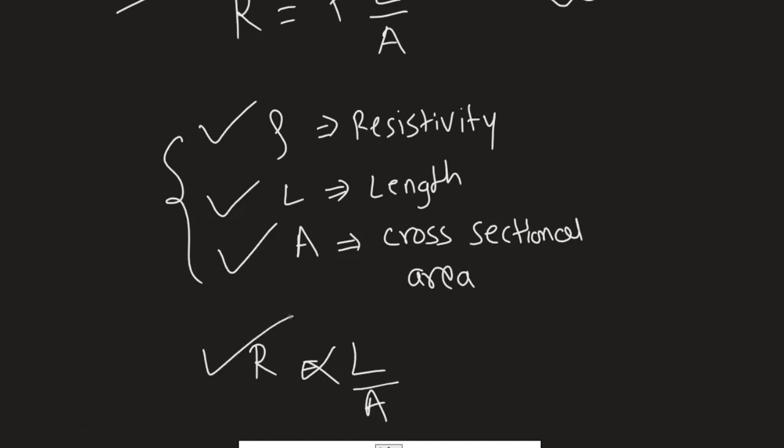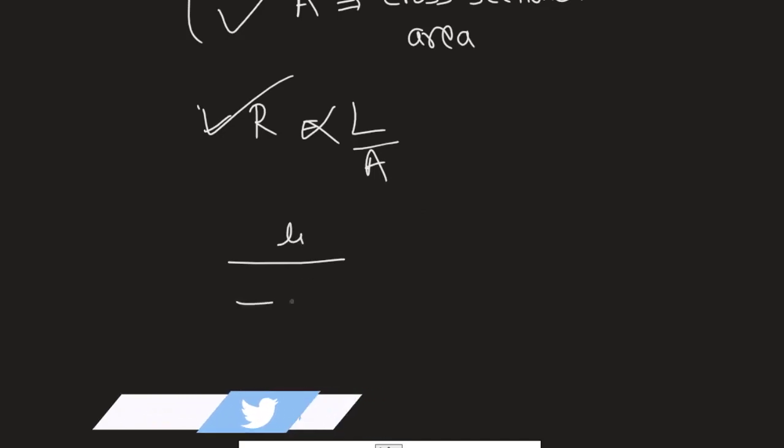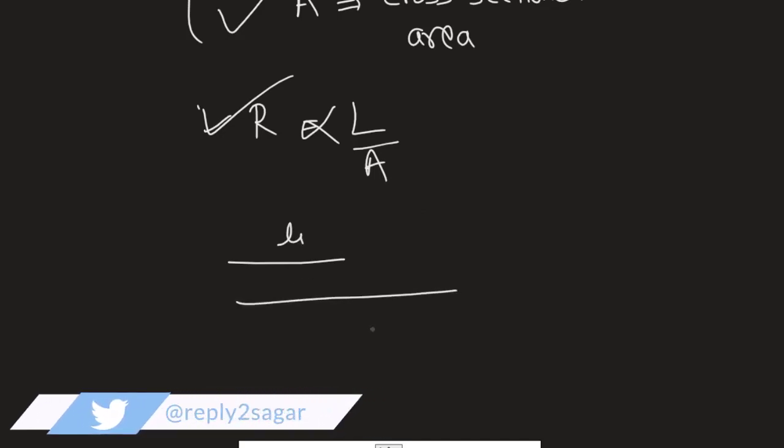This is a very important relationship between the resistance and length of the wire as well as cross-sectional area of the wire. So let's say if you have a wire with length L1 and if you stretch it and length becomes L2.